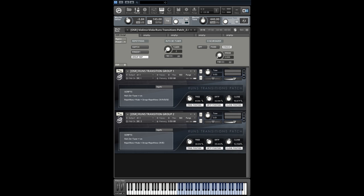We have sampled the same thing for celli and basses too. This patch is not only for violins and violas. We have sampled the same thing for celli and basses, so that's a very powerful tool.